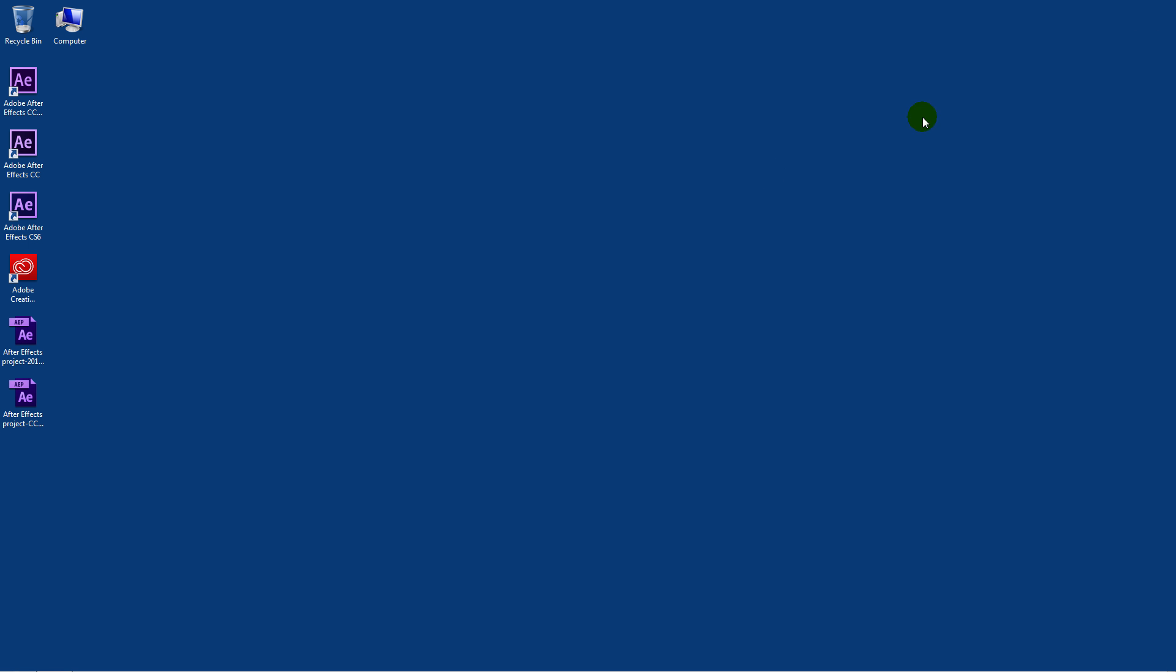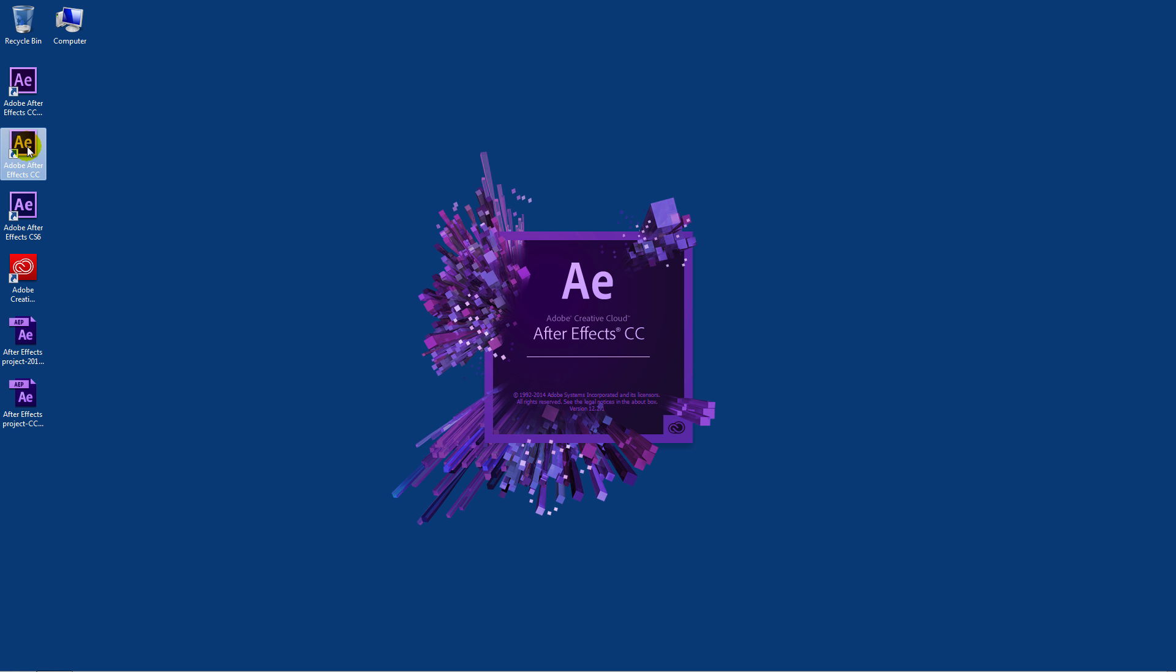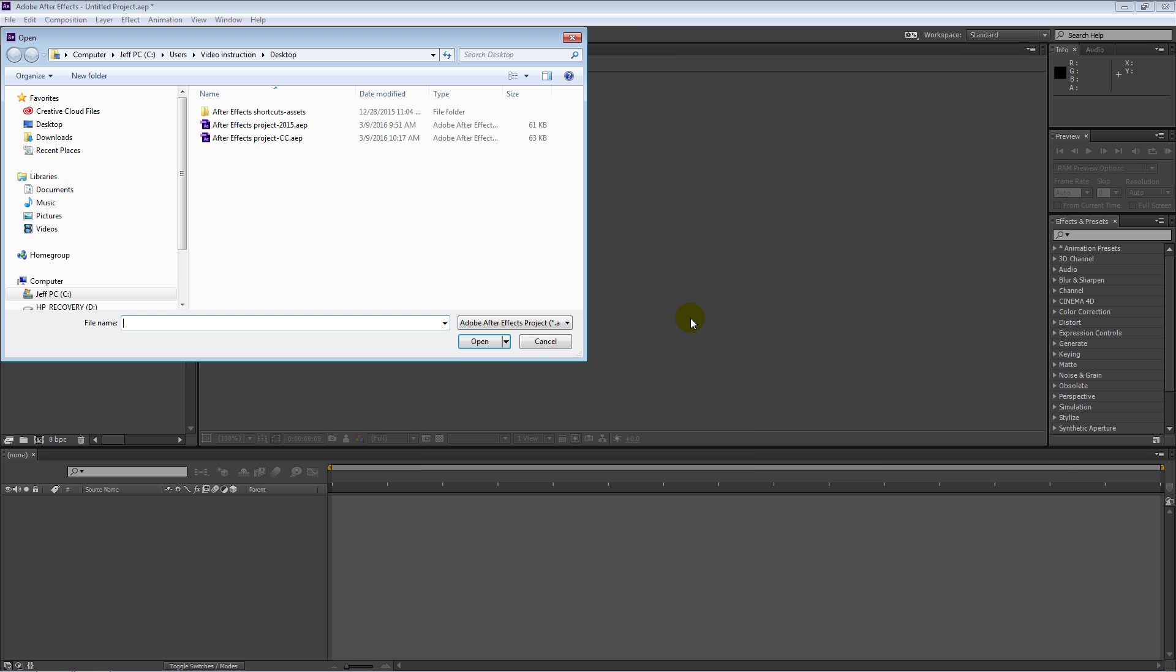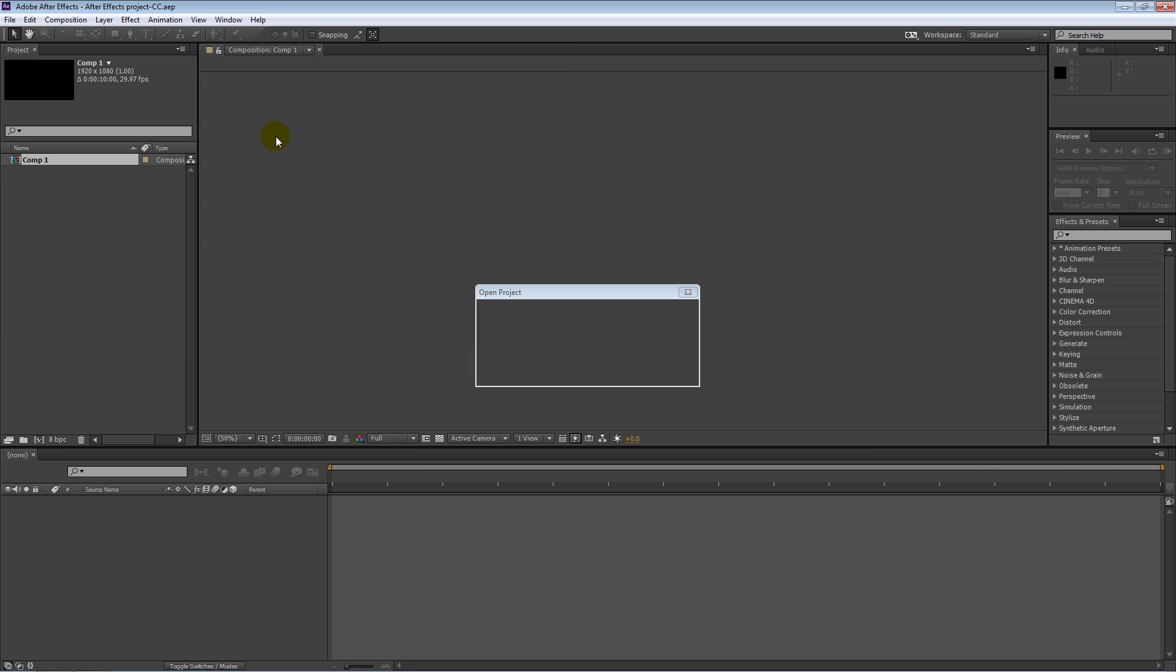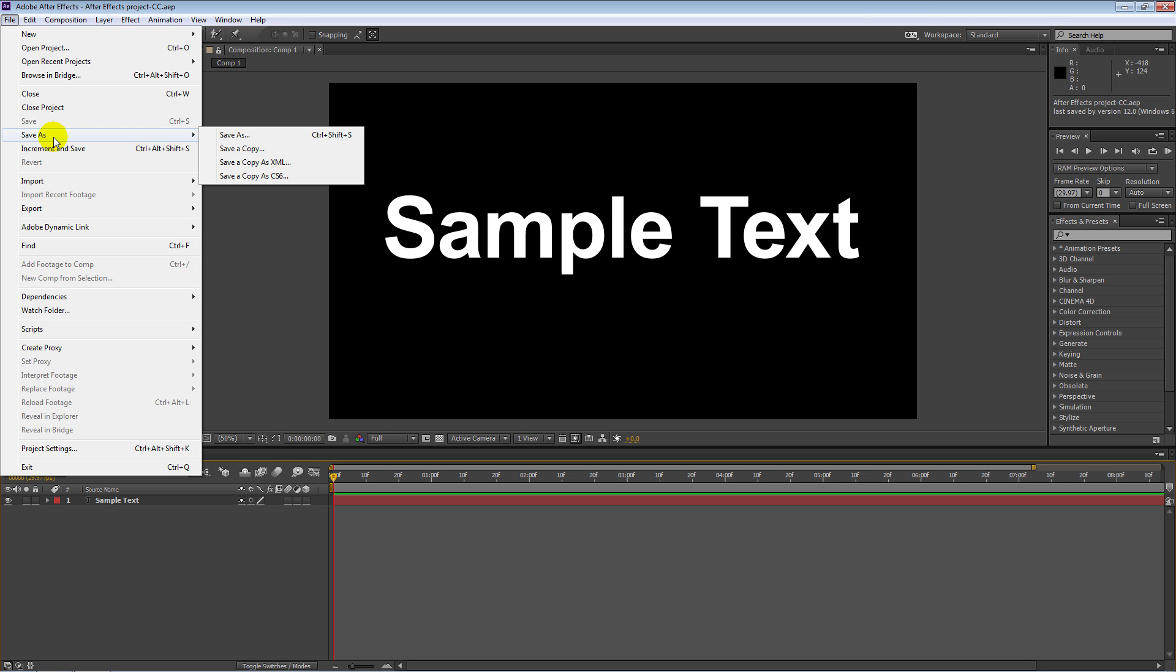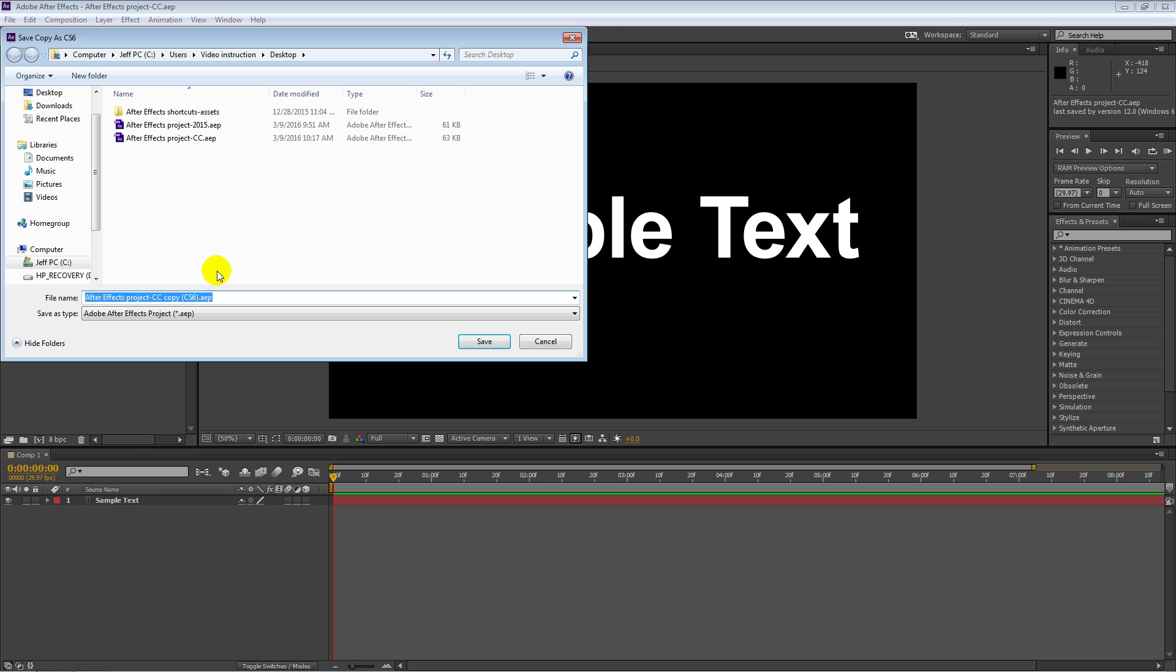And I'll open up the CC version now. It'll take a second. And I'll go get that project. So I'll open up the project, get that one that's called CC. And now I'm going to save this as a CS6 version. So I go to file, save as, and it goes back one step to the CS6 version now. Click on that. I'll call this one CS6, like so, and click save.